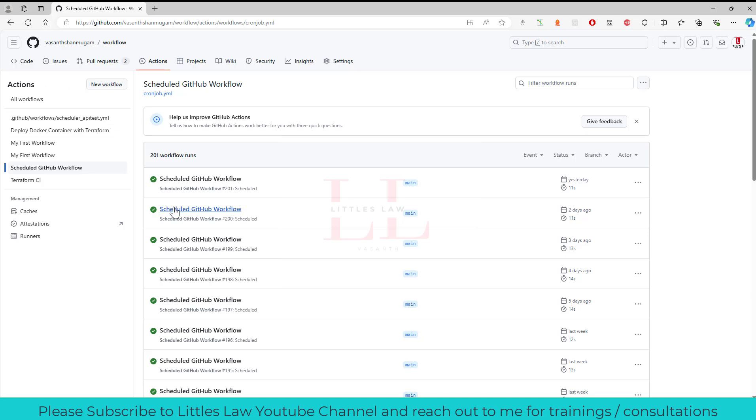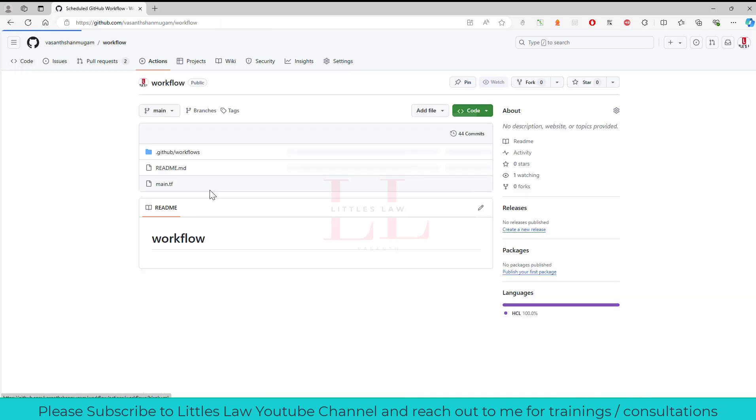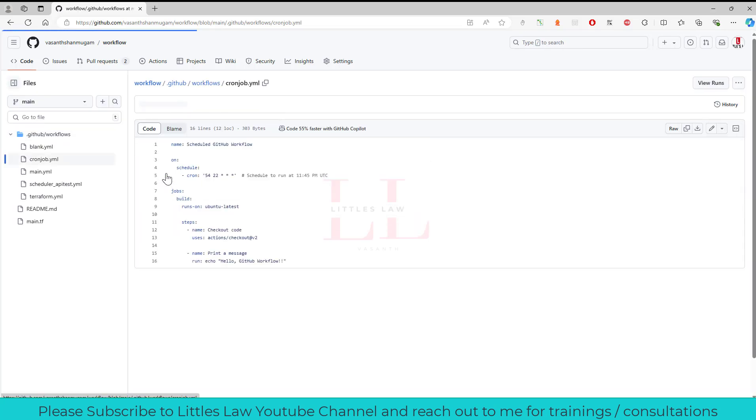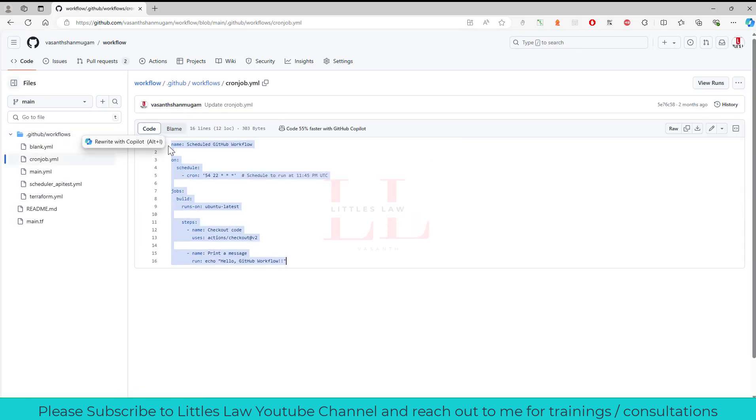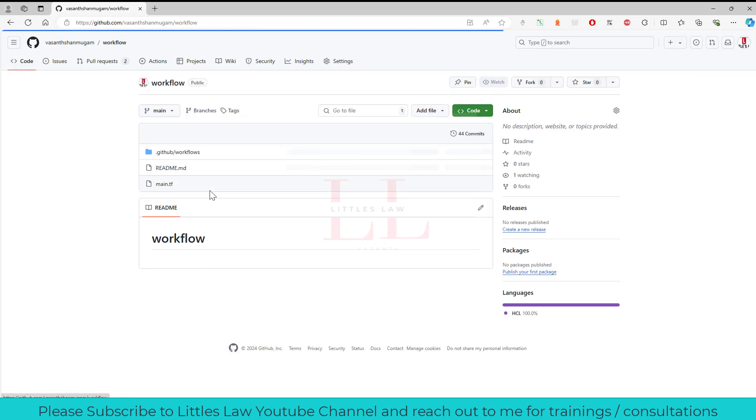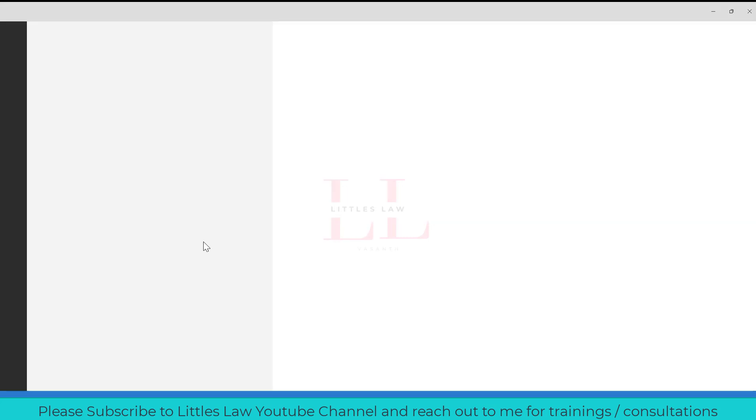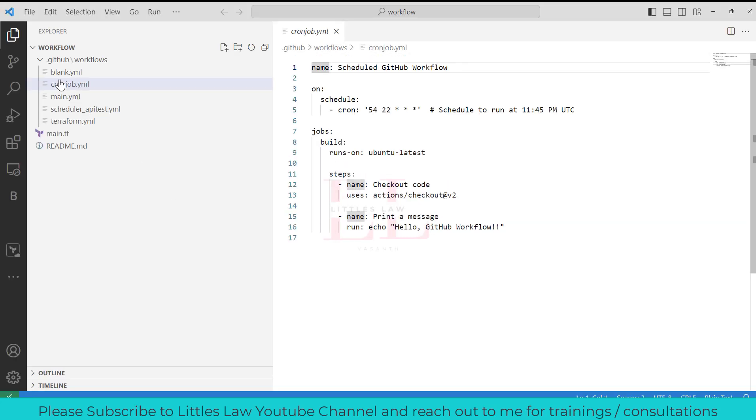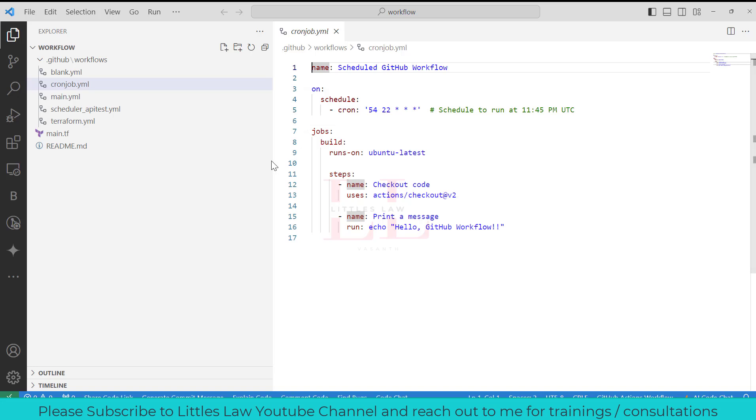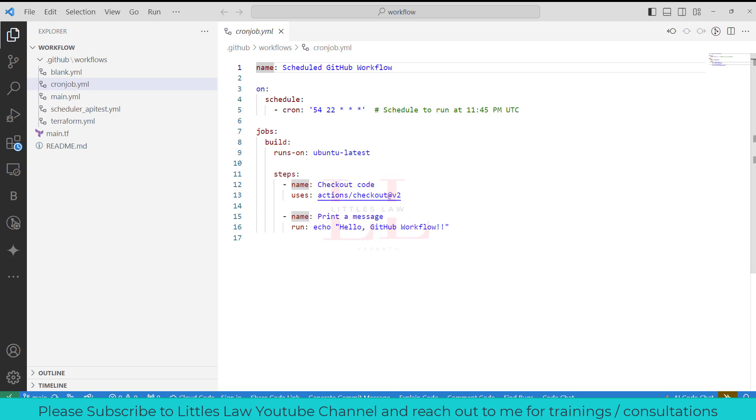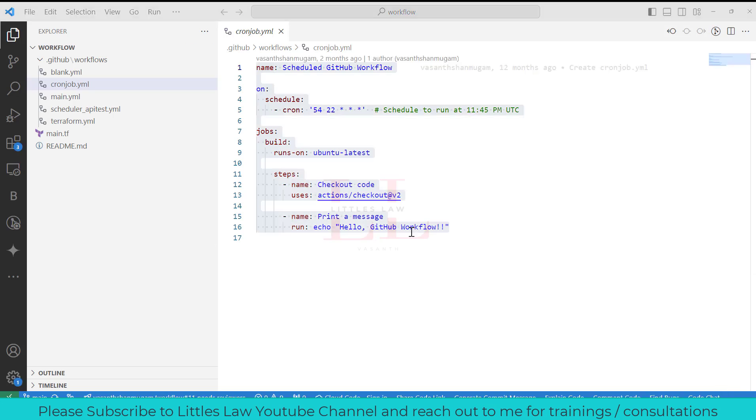Let me go back to the code, to the GitHub workflows. This is the script which I'm going to add the workflow dispatch for. For that, let me open the code. I'm going to open this. Okay, I have it. So this is the code which we are going to add the workflow dispatch for.